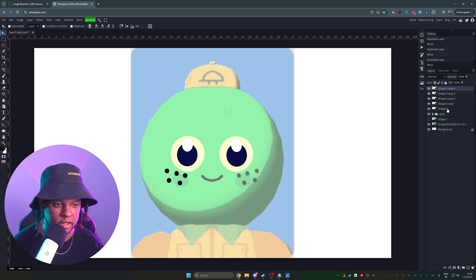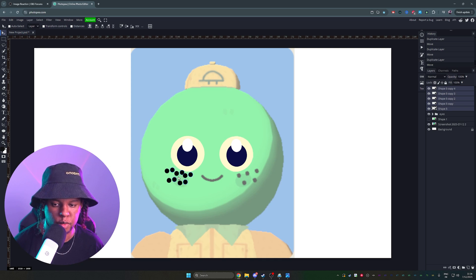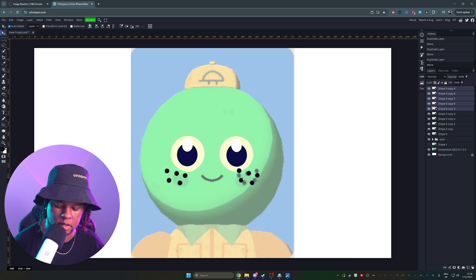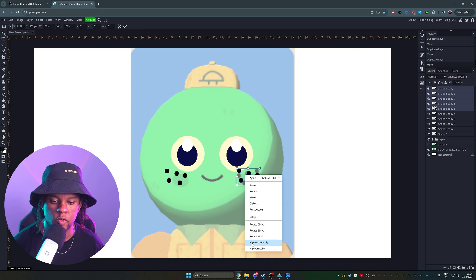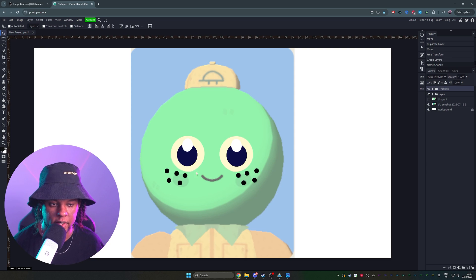Remember what we did earlier? Select them all. Hold alt to duplicate. Click, drag, control alt T to transform. Right click, flip horizontally. Nice.